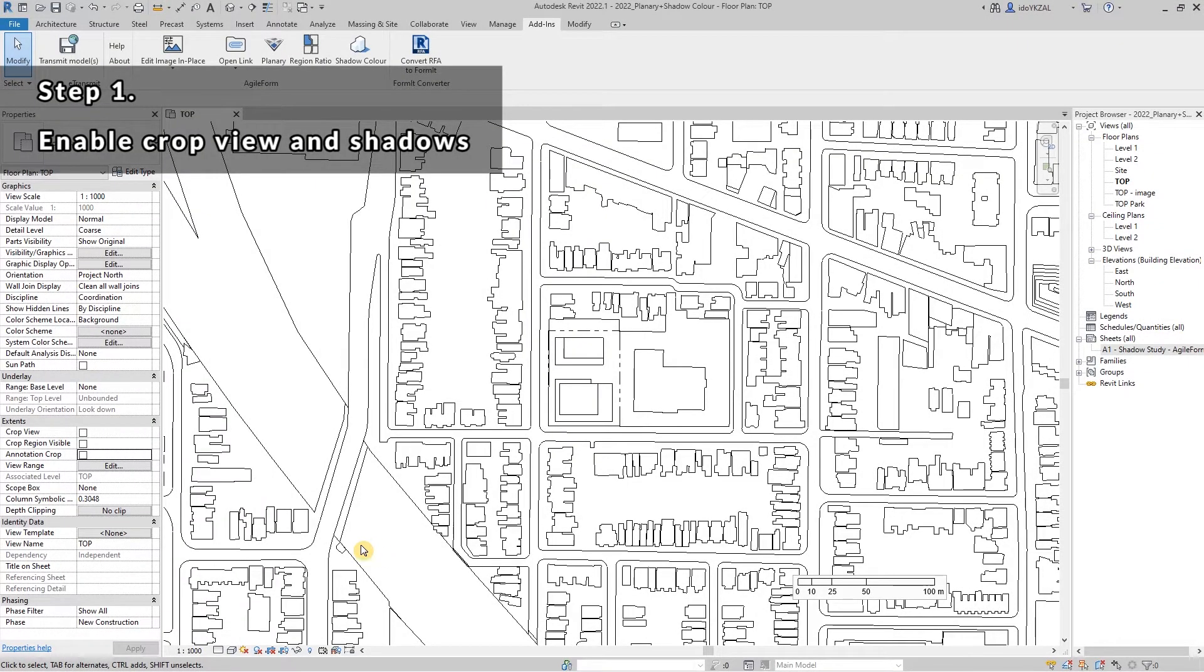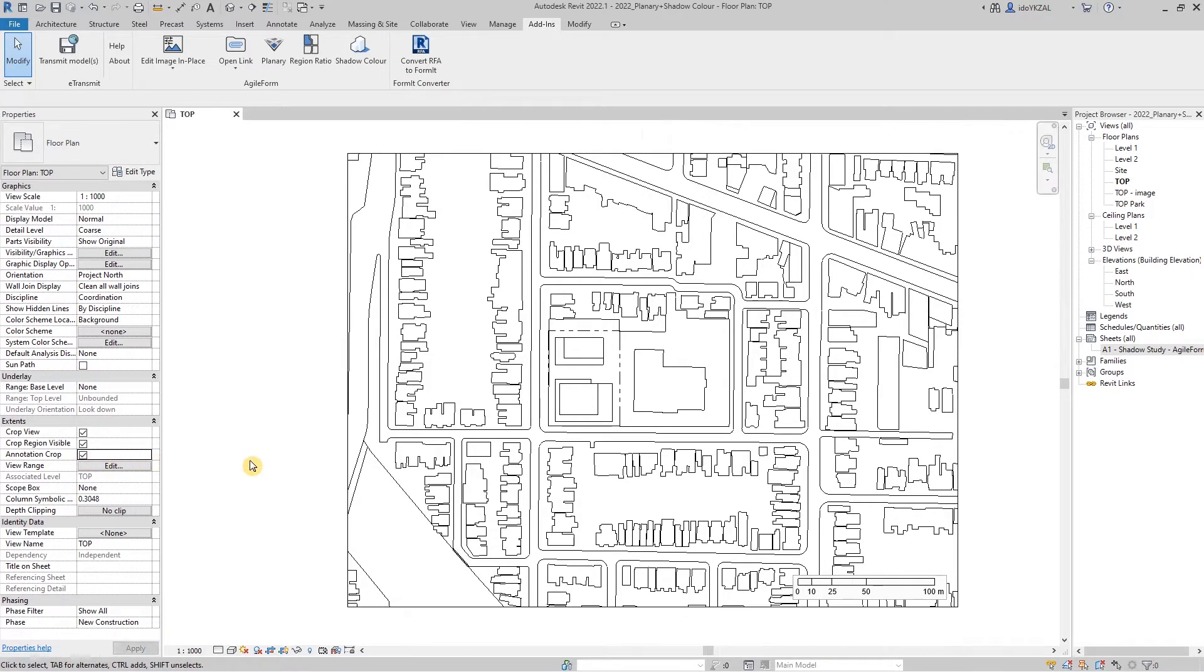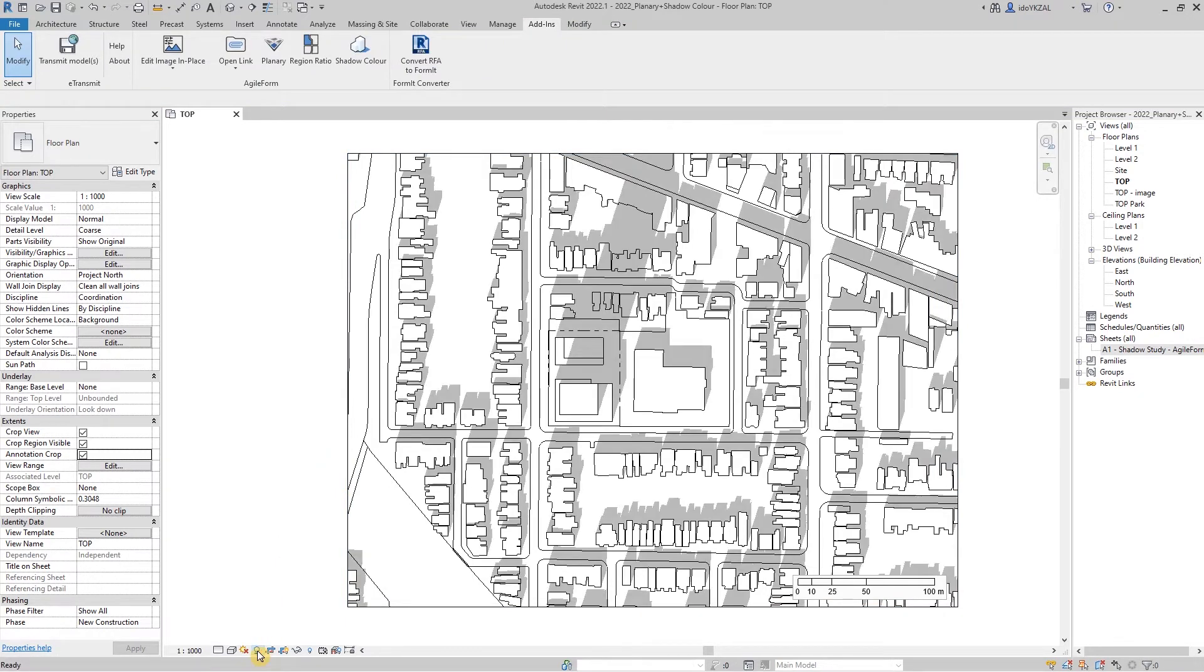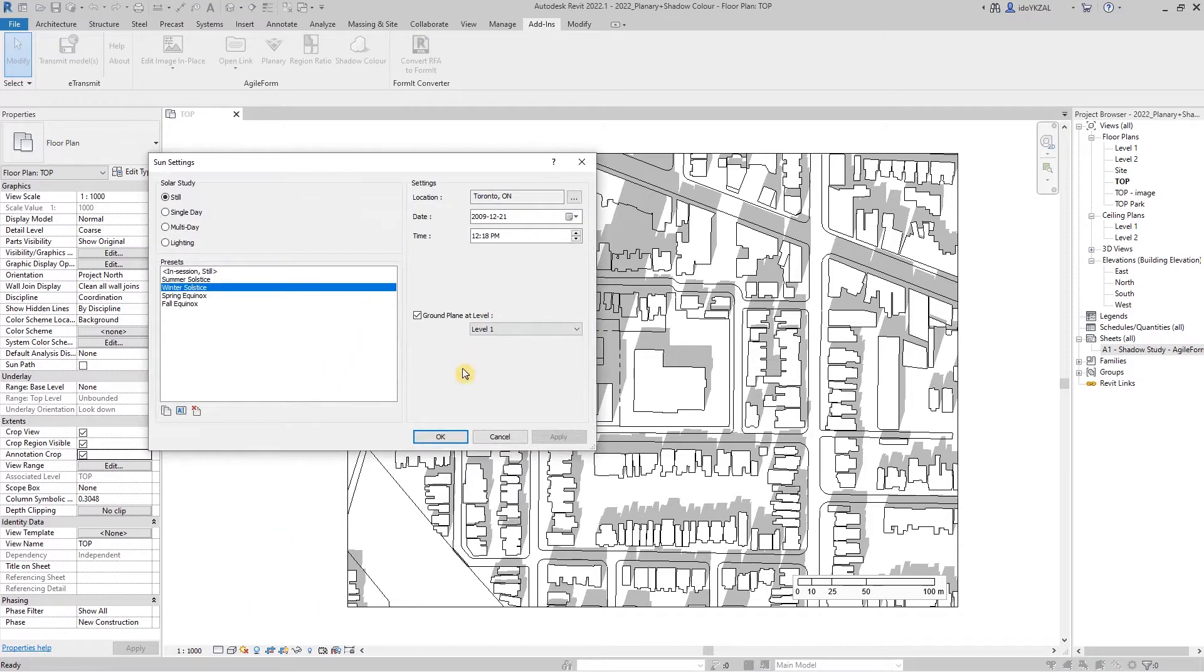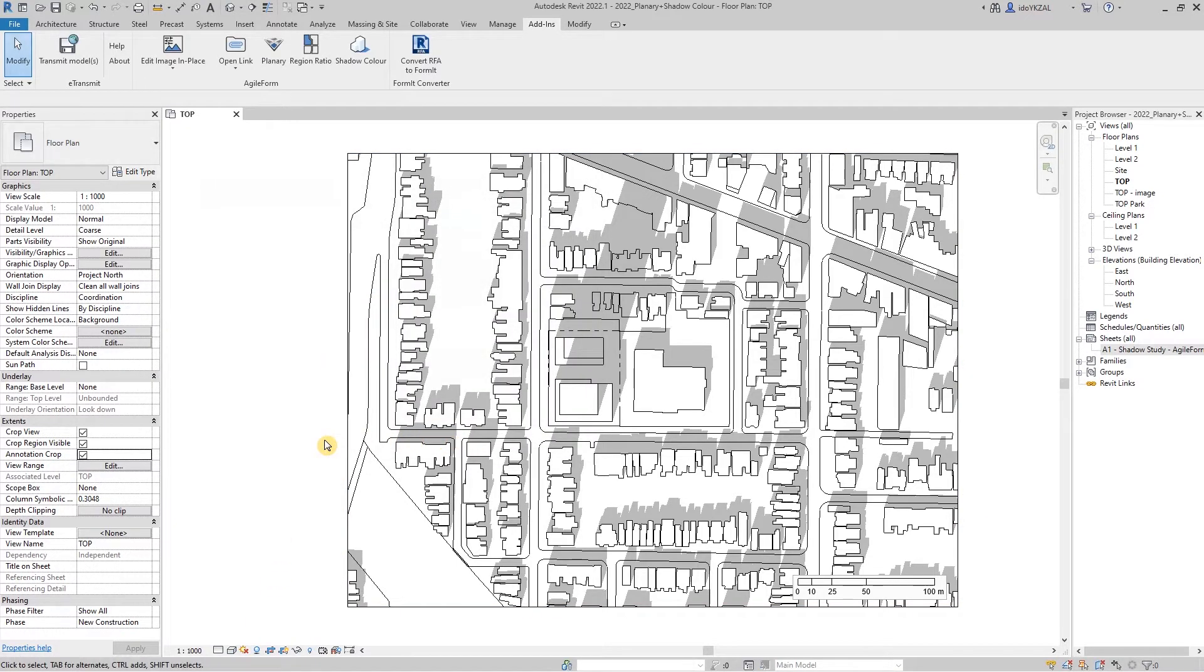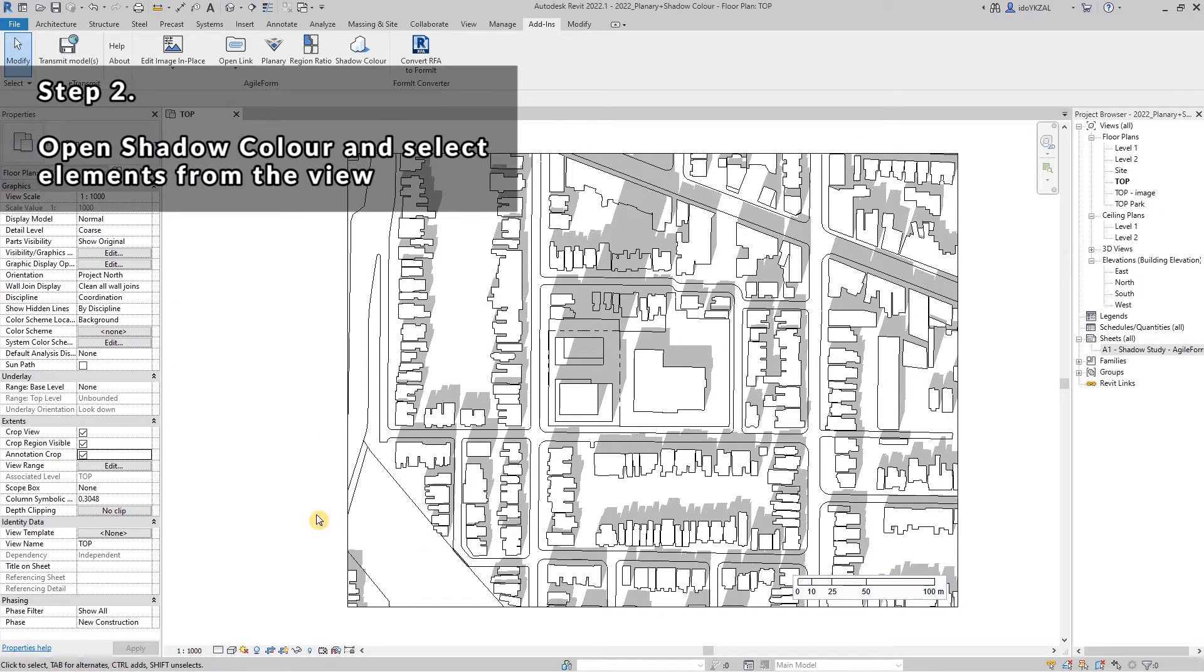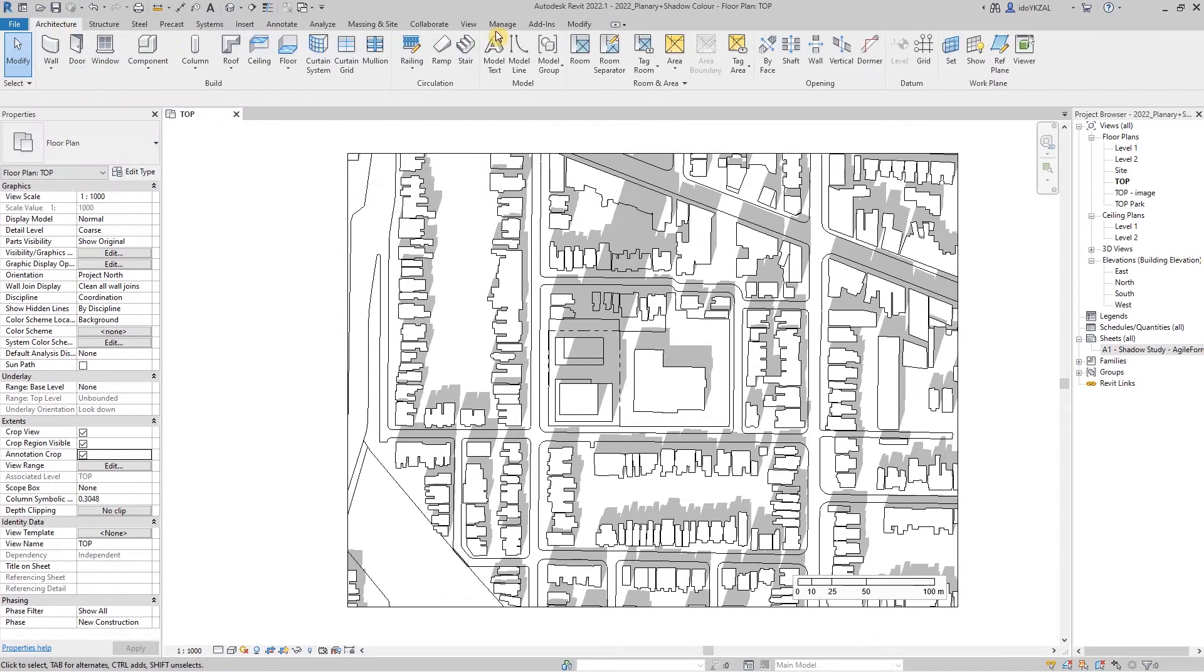Our first step will be to make sure the view is cropped, shadows are on, and we also want to set up the Sun settings for this view. I also recommend putting a scale bar on the view.